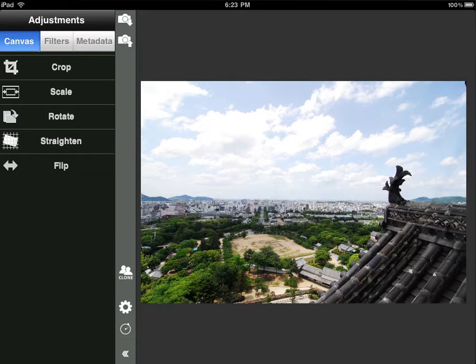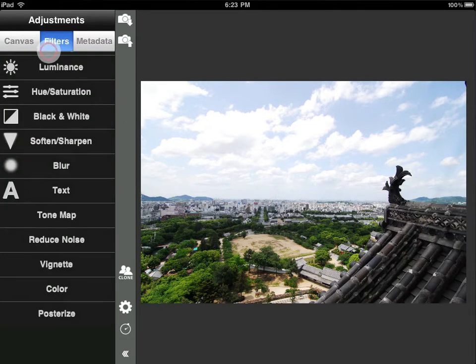I've divided the tools into three categories: Canvas, Filters, and Metadata.